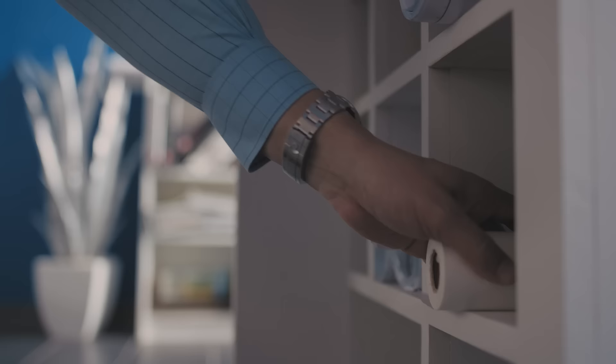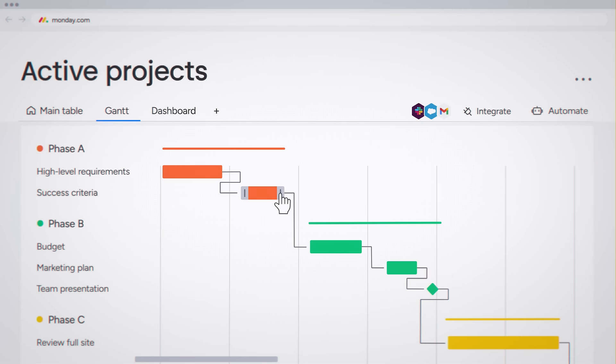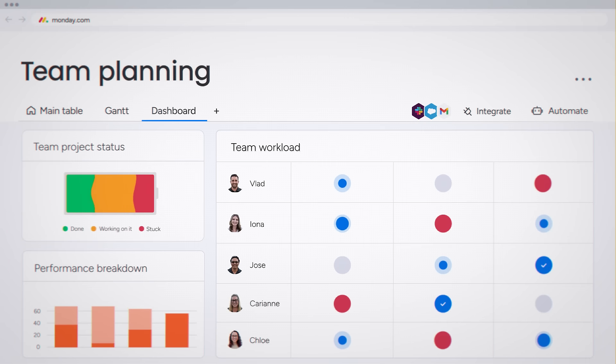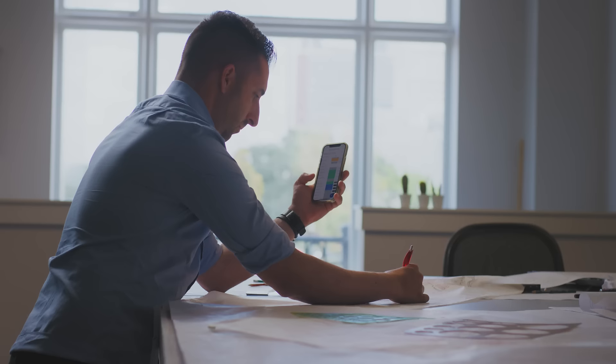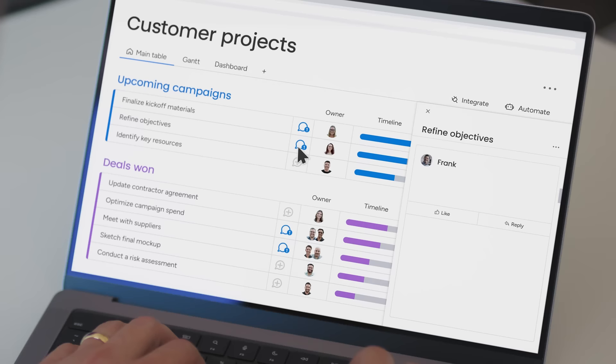Monday.com has definitely changed and improved the way we work. Having a place that provides a visual of what everyone's working on has changed the way our team members collaborate with each other.